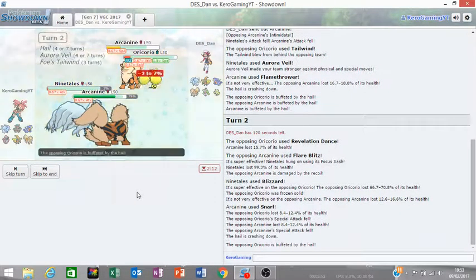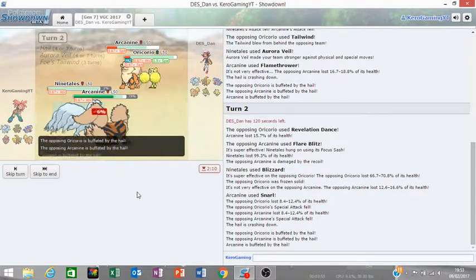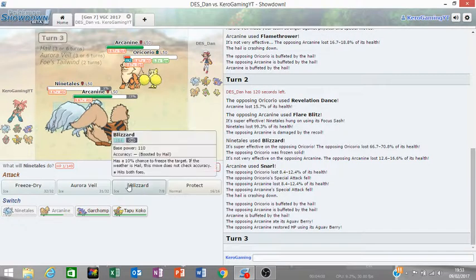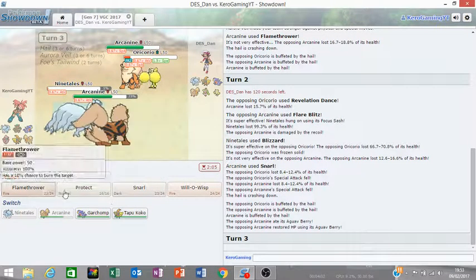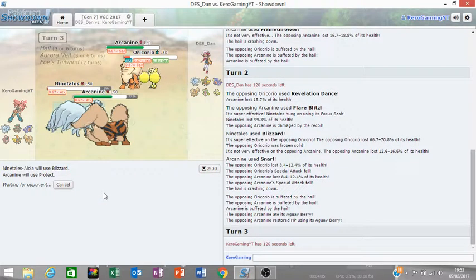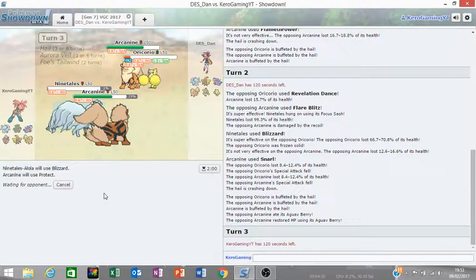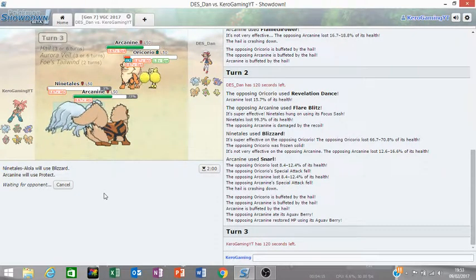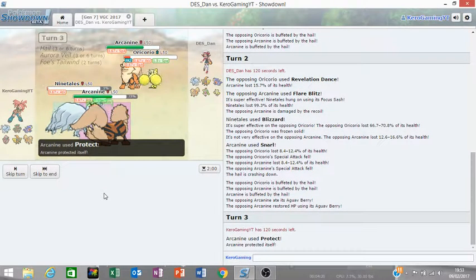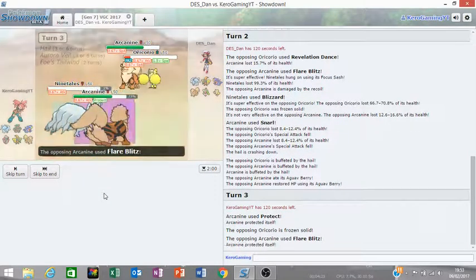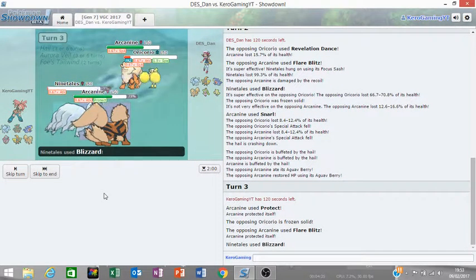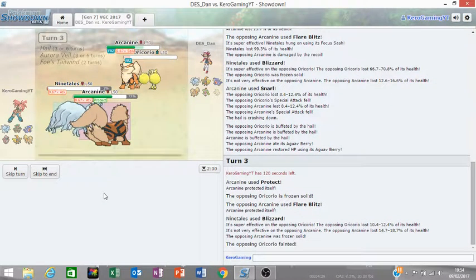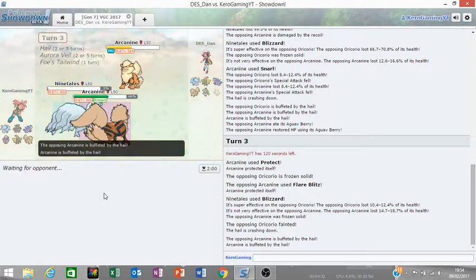Yeah, he Revelation Dances Arcanine. We take no damage from it. Blizzard almost kills the Arcanine. Snarl, a lot of damage. And the Arcanine had to go out better. So I'm getting Protect here on Arcanine. Because I want to sack it, sack Ninetales.